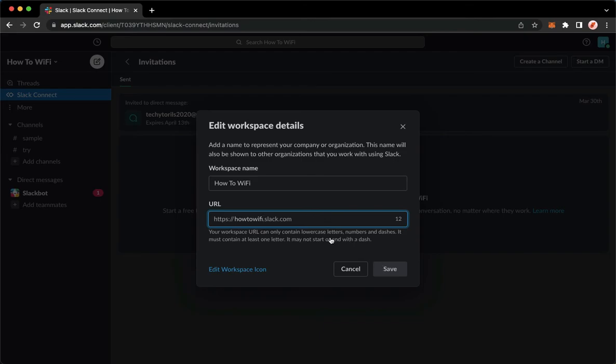So that's it. That's how you can find your workspace ID on Slack.